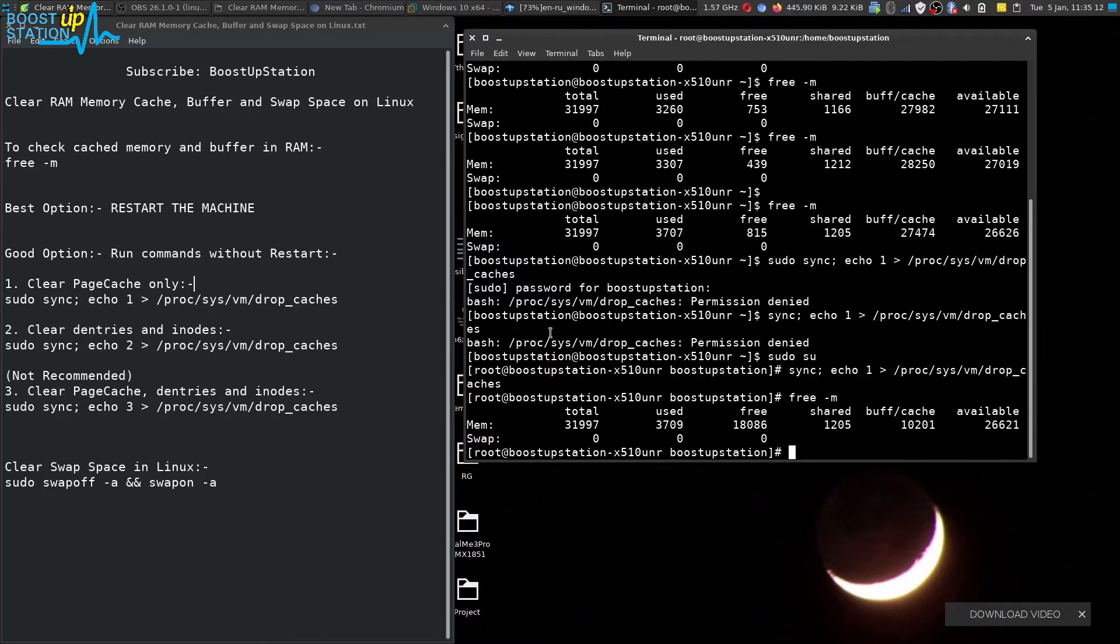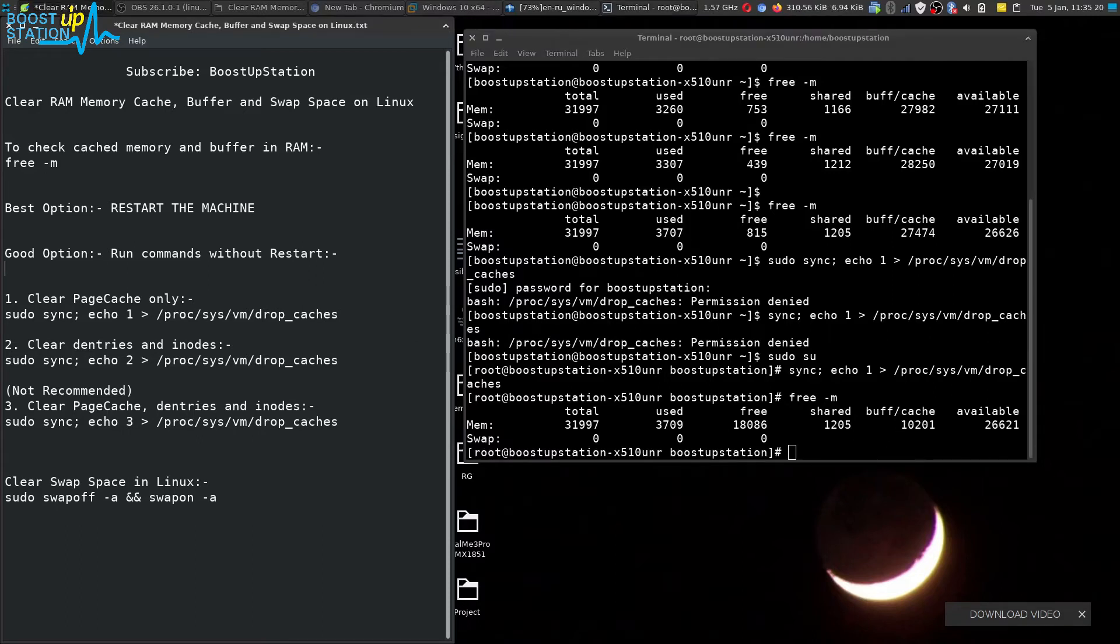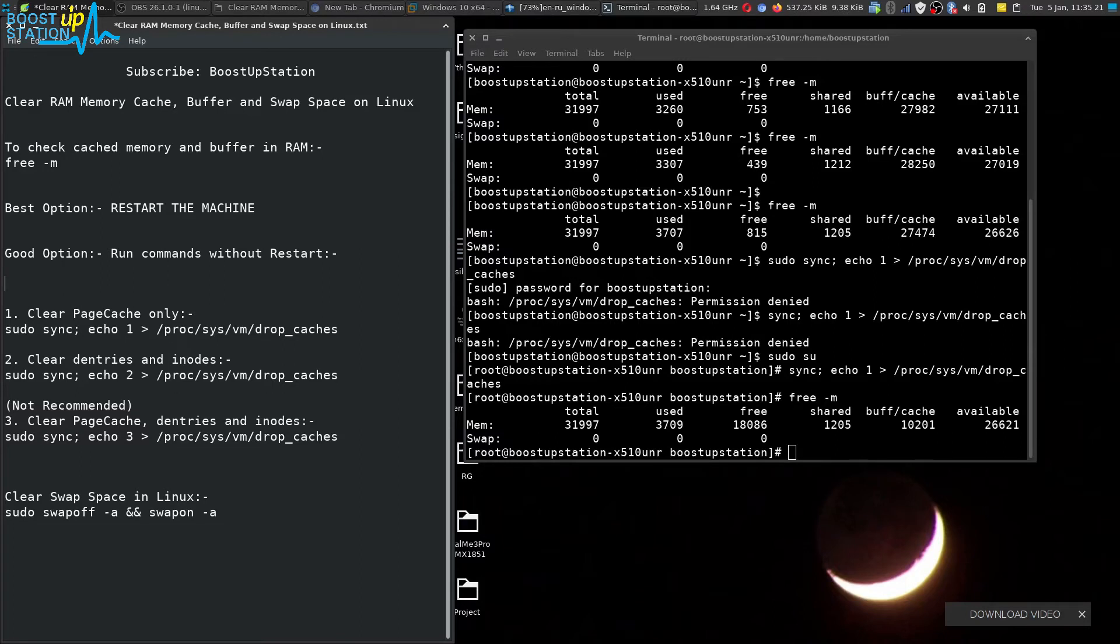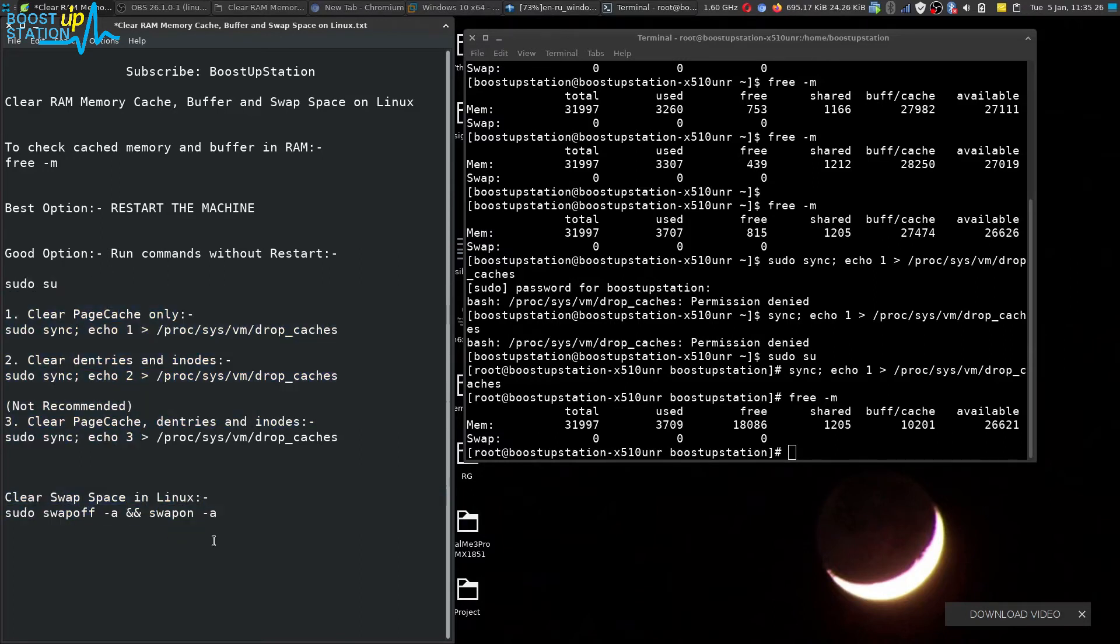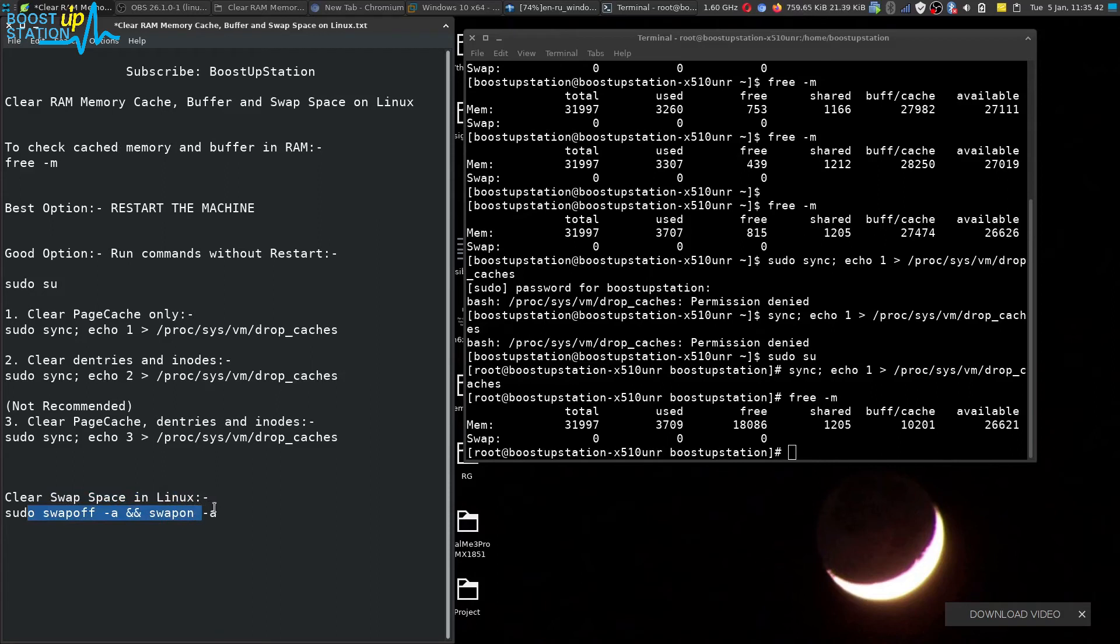You must execute this command sudo su and then any one of these commands. This also to clear the swap space. I'm not having swap partition so I cannot show you by executing this command. You can run this command if you have swap space.